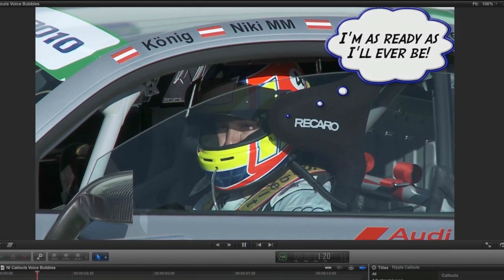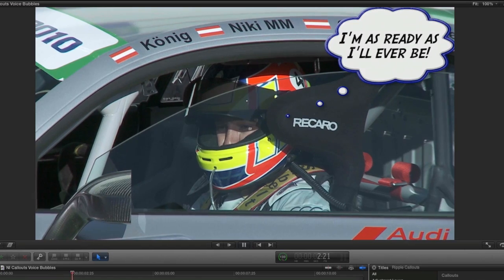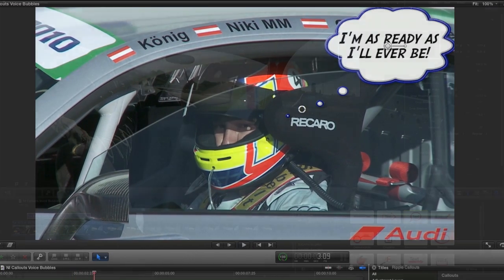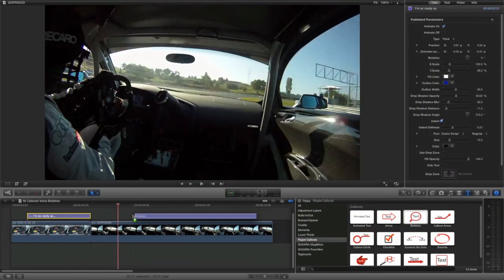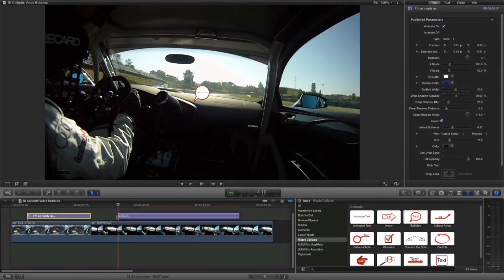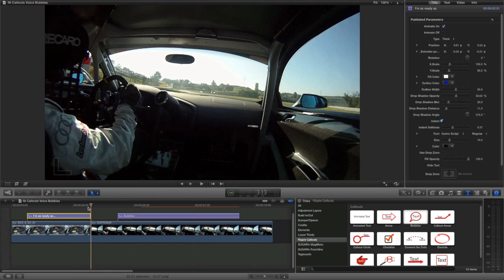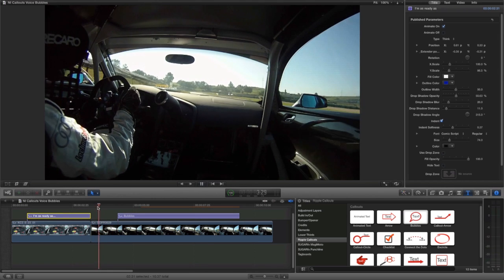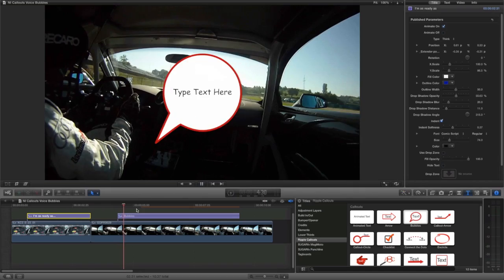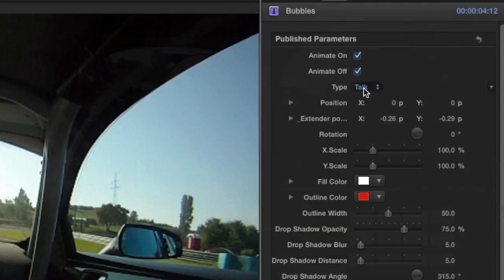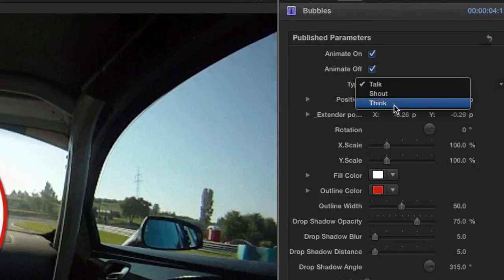This looks great. I'll attach another instance of bubbles to my next clip. I'll make it a thought bubble again.